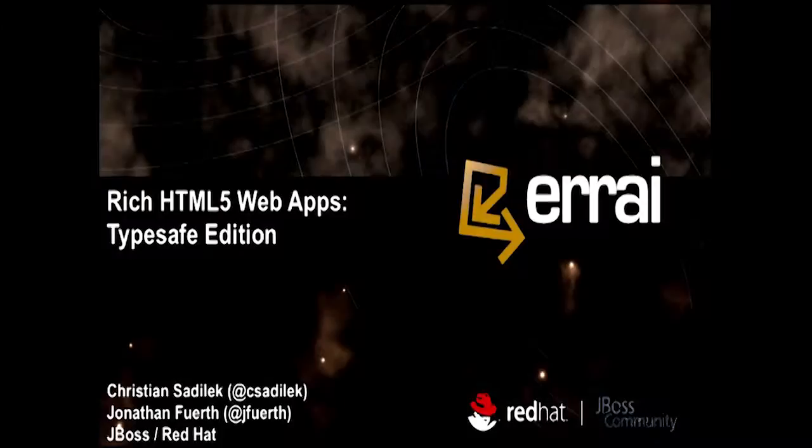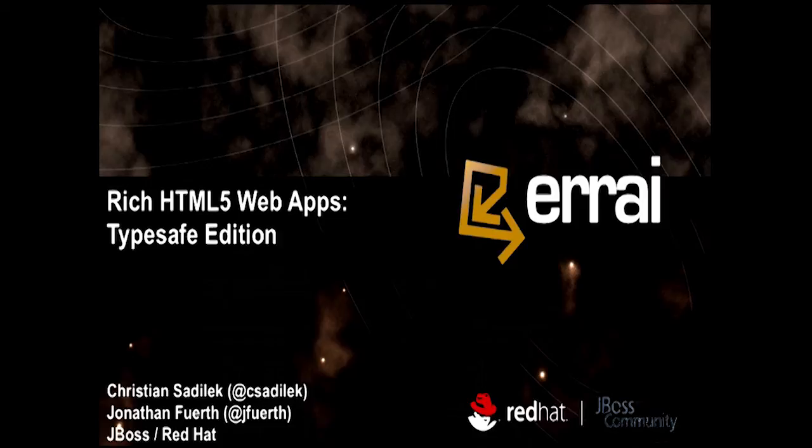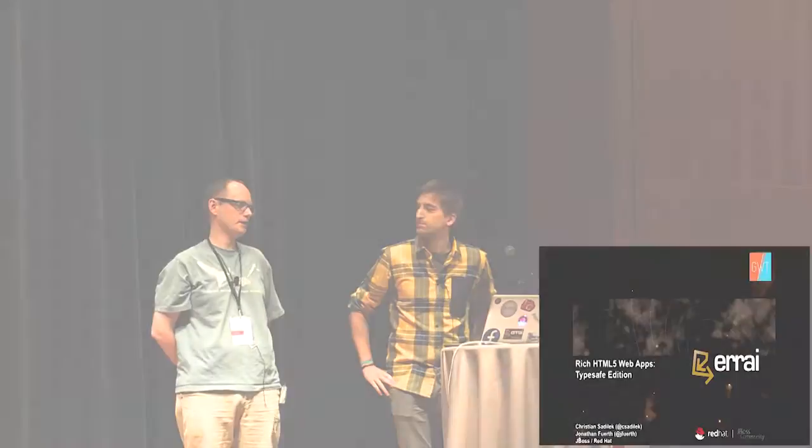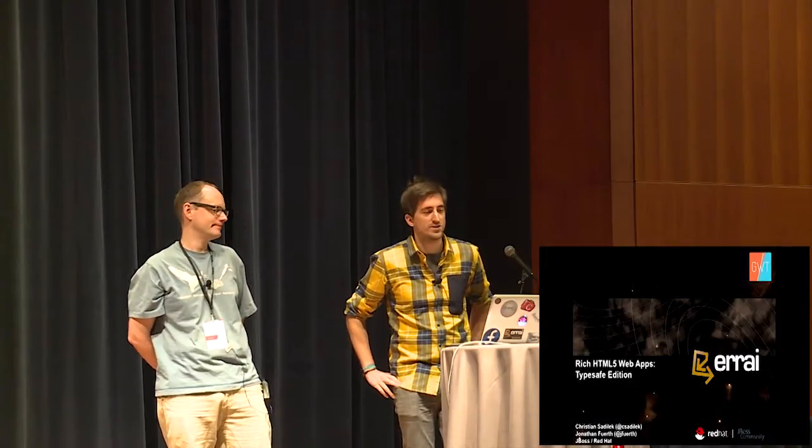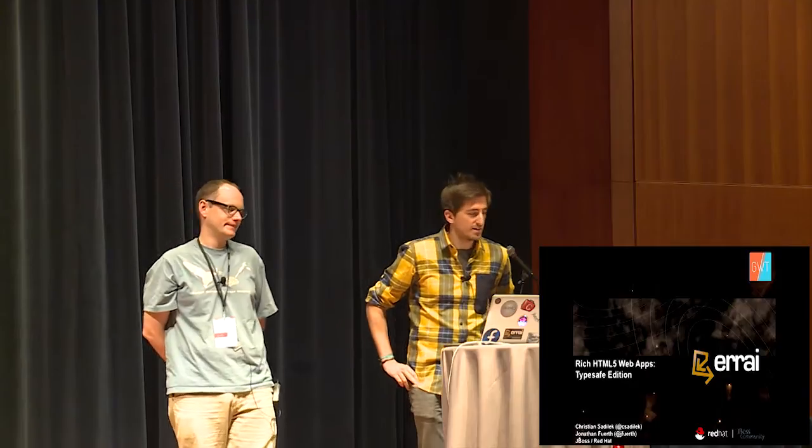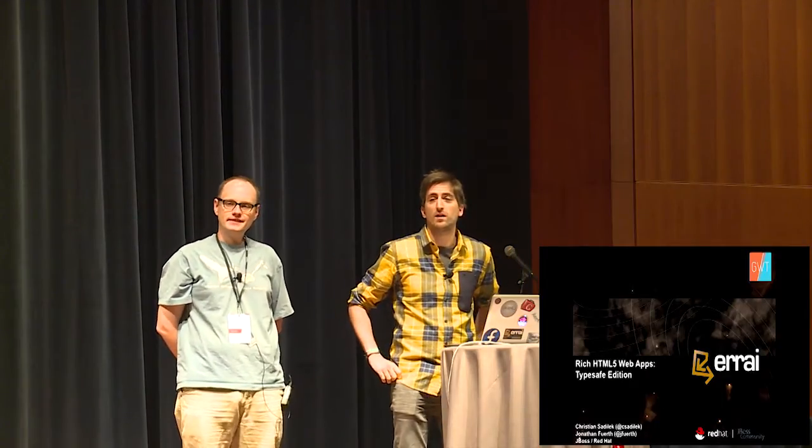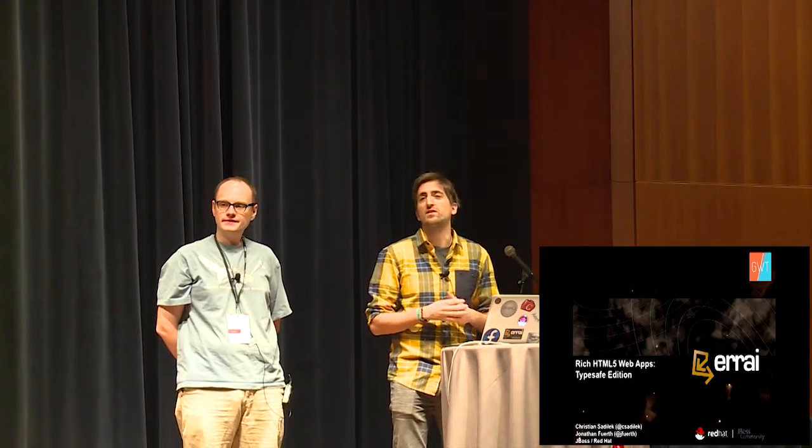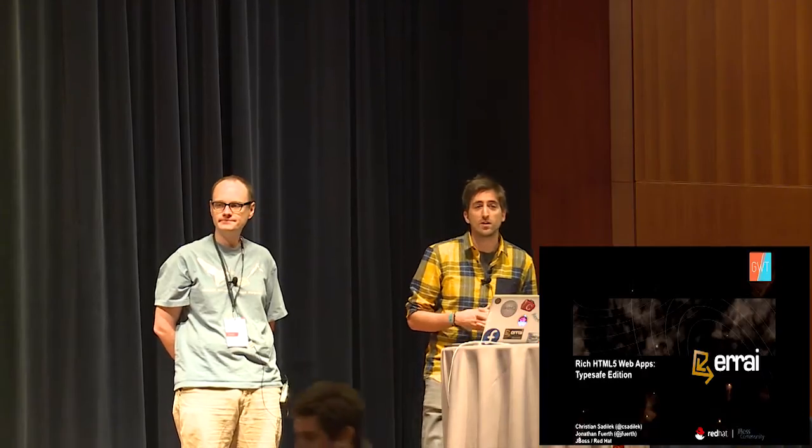Hello everyone. I'm Jonathan Firth. I'm a core developer at JBoss, and I work on the Errai Project. Hey, I'm Christian. So this talk is about building large-scale and maintainable web and mobile applications with the JBoss Errai framework.